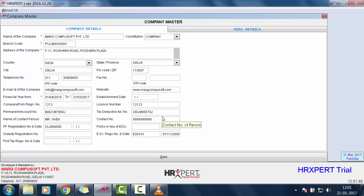So, friends, in this way we learned about company details in Company Master of Marg HrExpert Software.